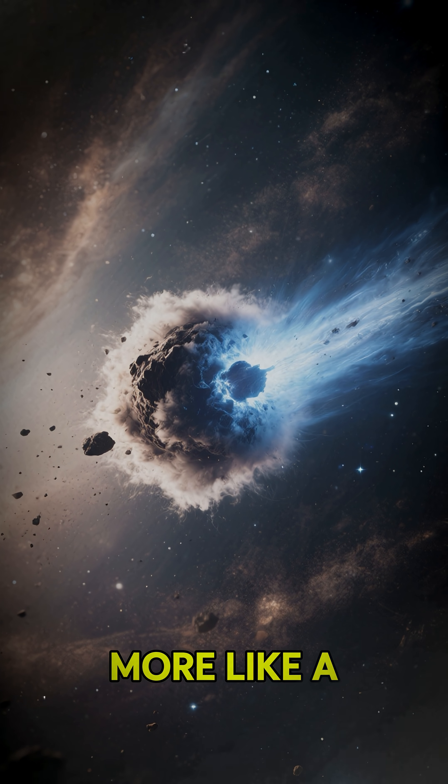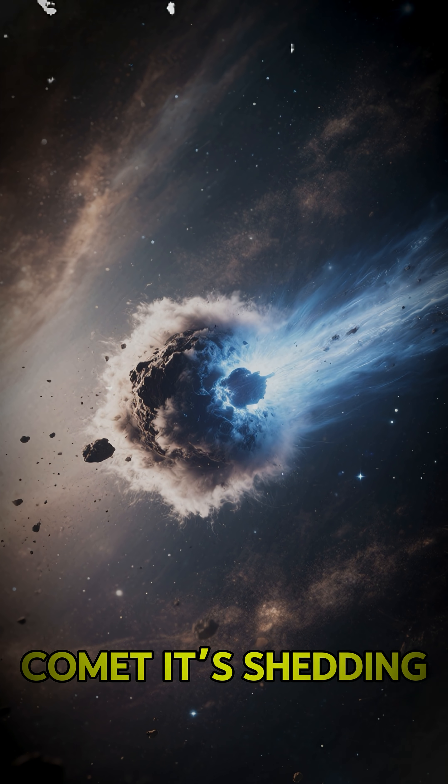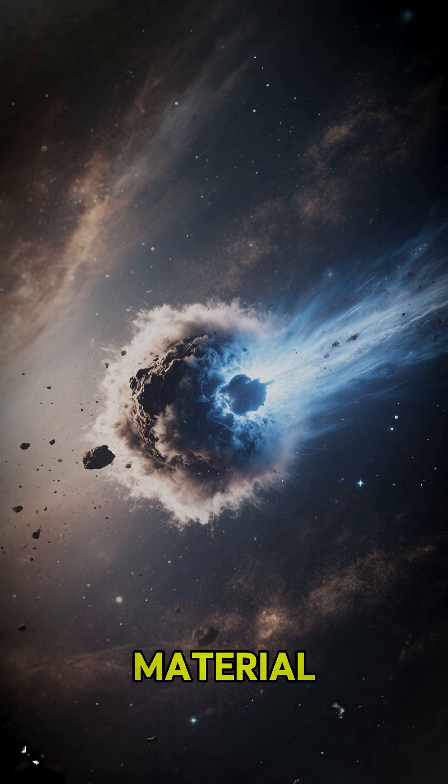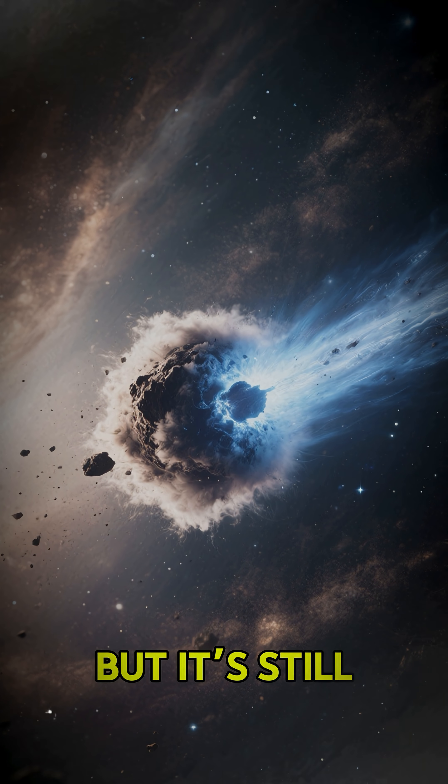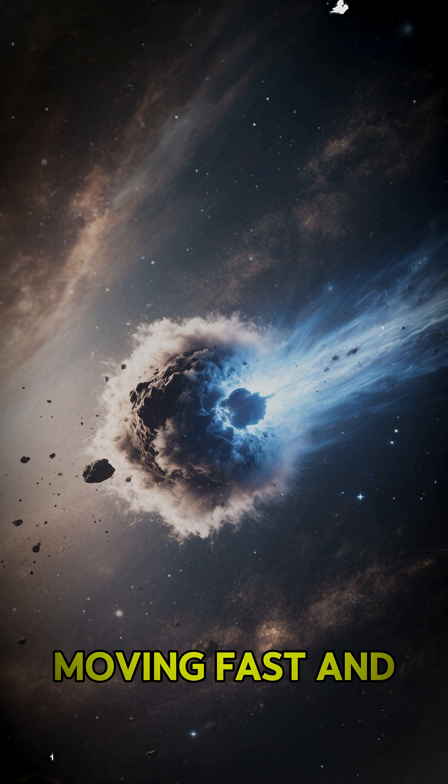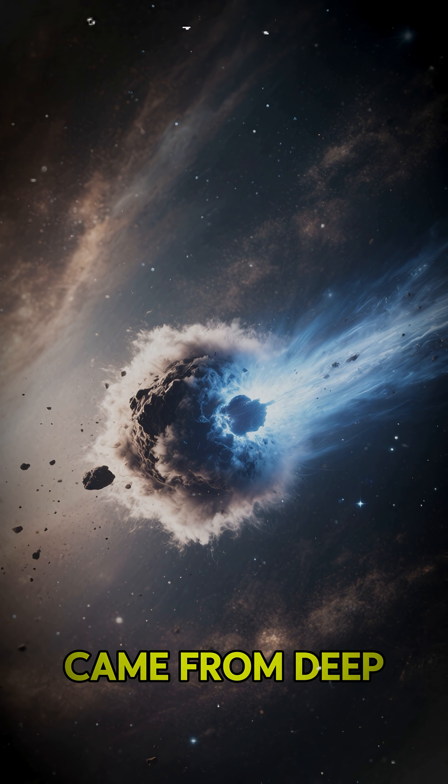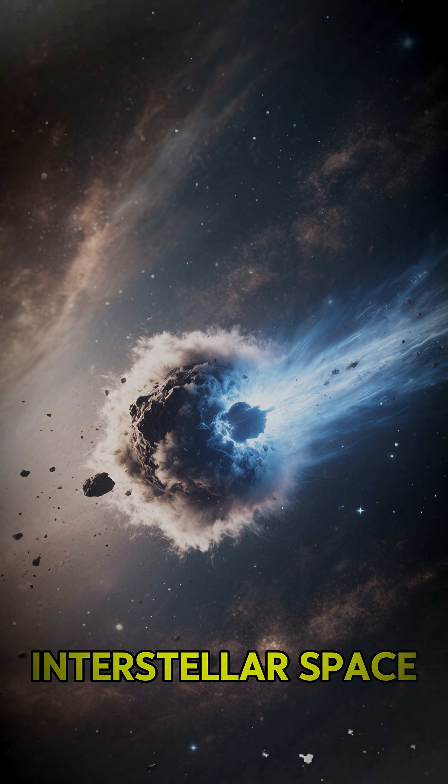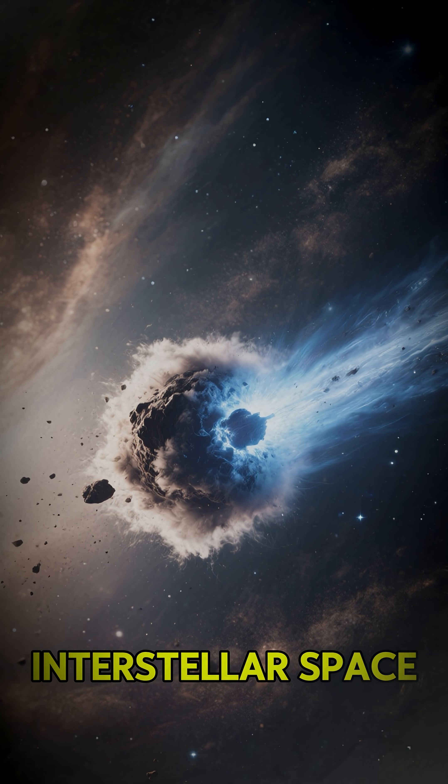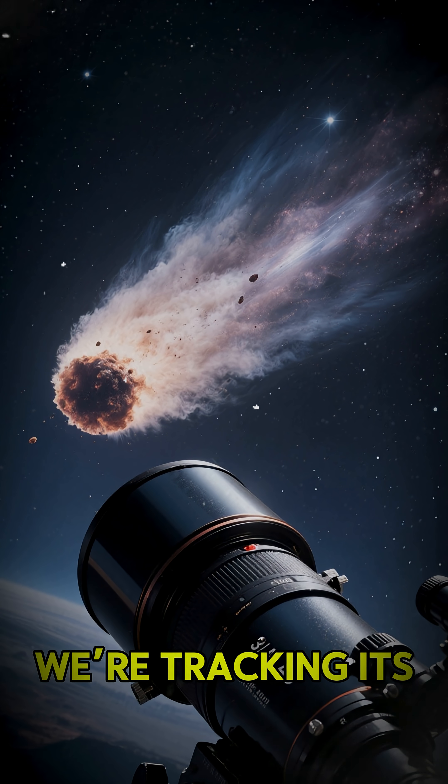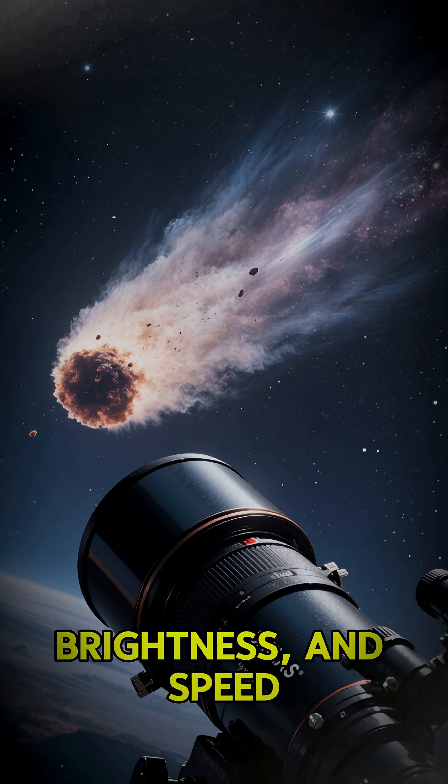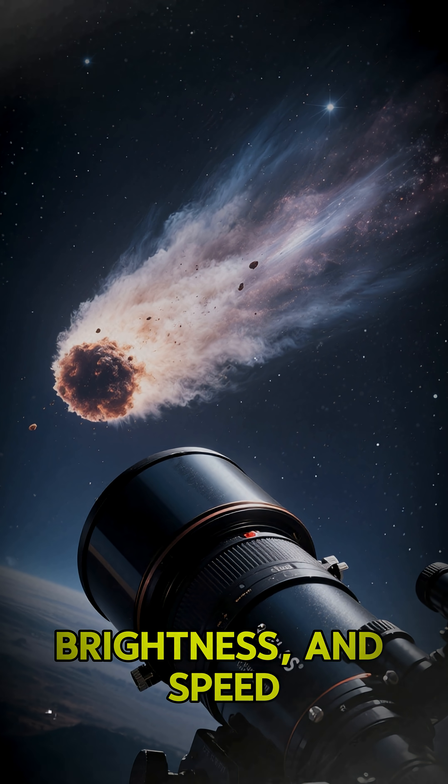3-I-Atlas looks more like a comet. It's shedding material, but it's still moving fast and came from deep interstellar space. We're tracking its path, brightness, and speed.